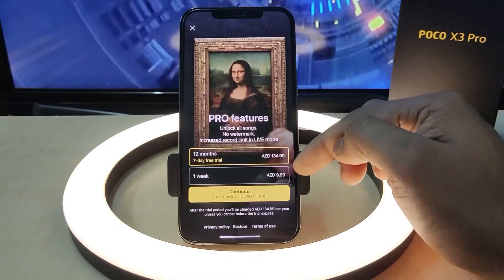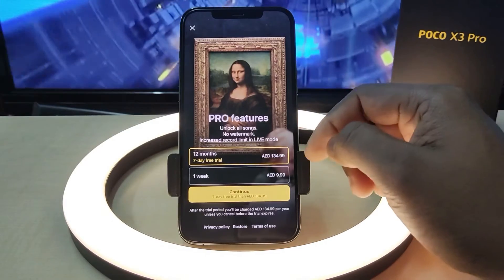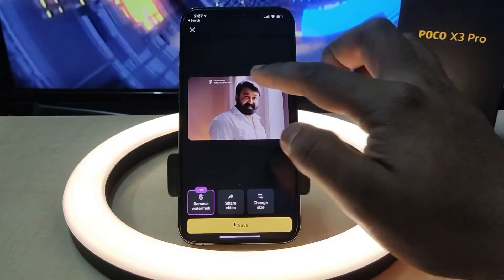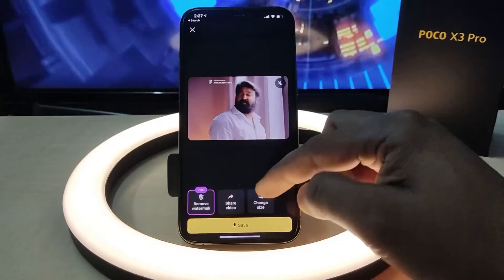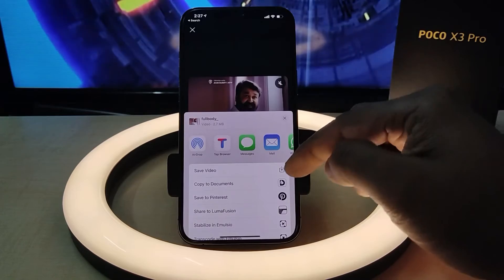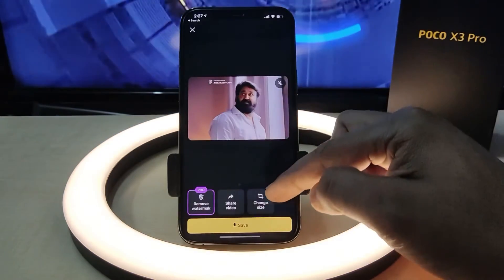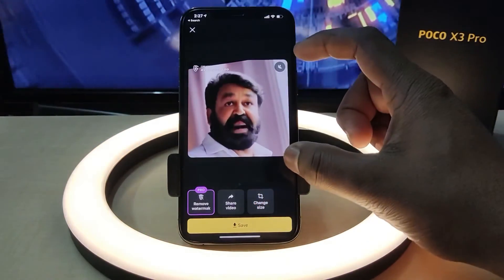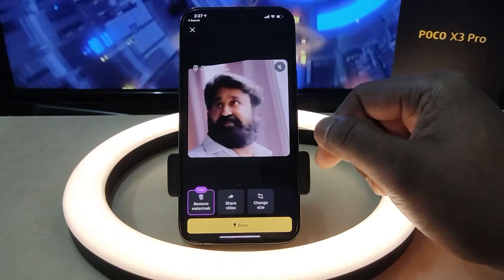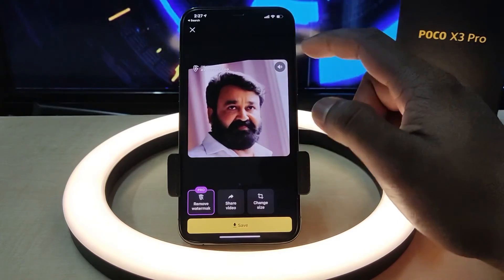The last feature is our watermark. We will start a trial and edit the video. We can also select Instagram and share the video. We will see the same frame as we animate.